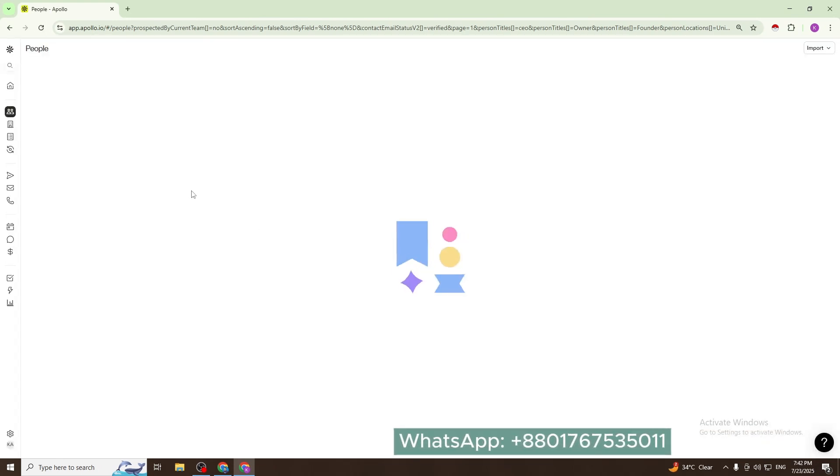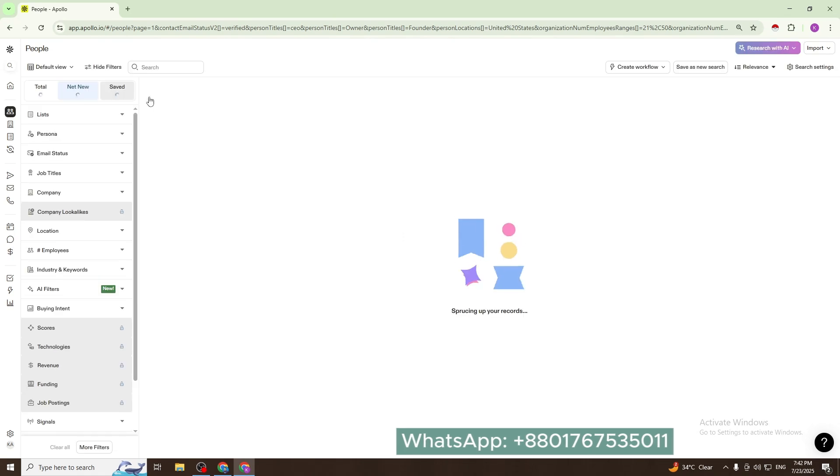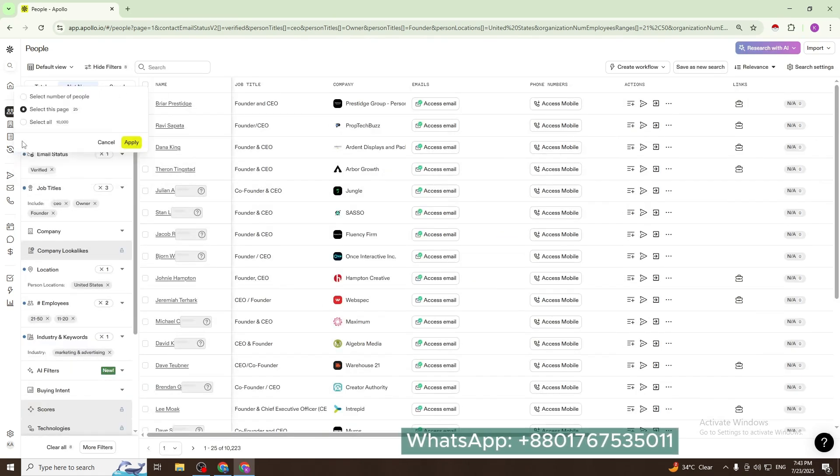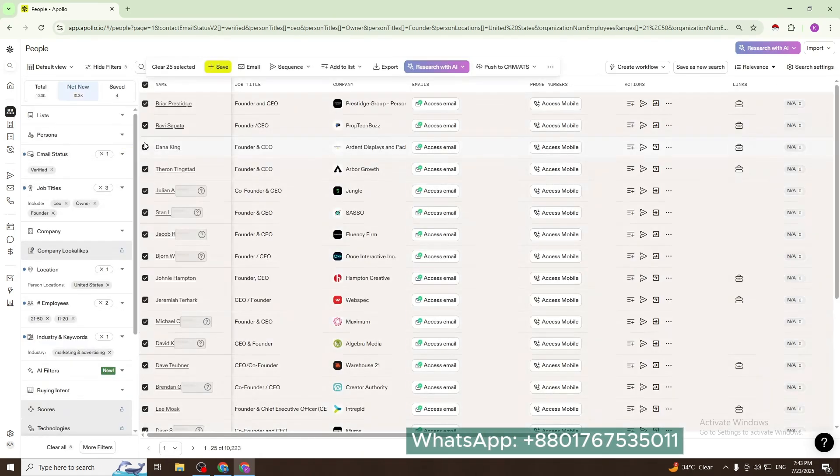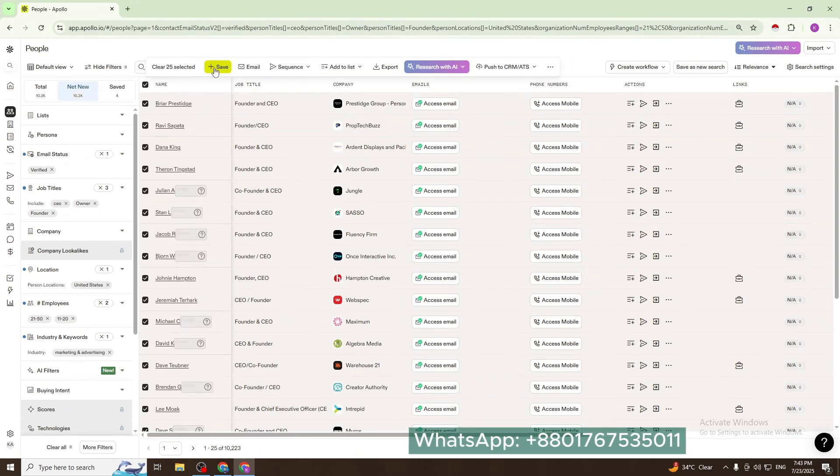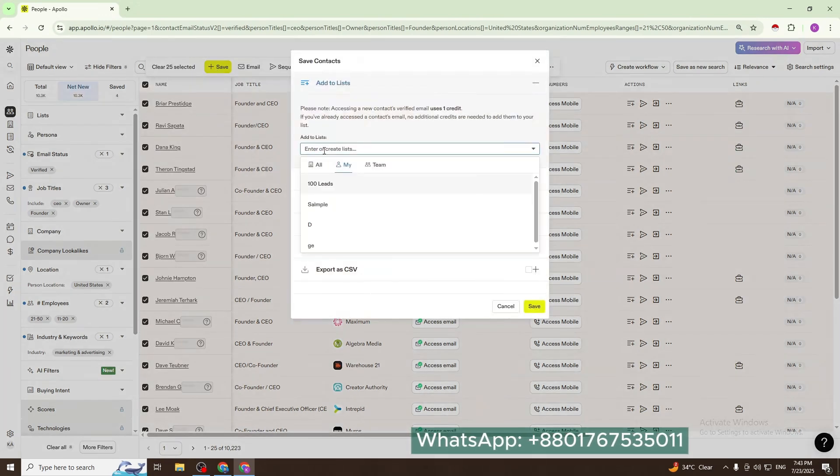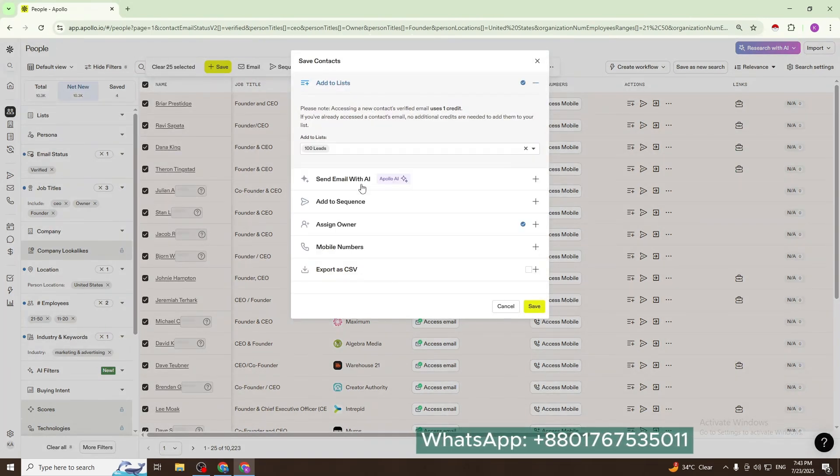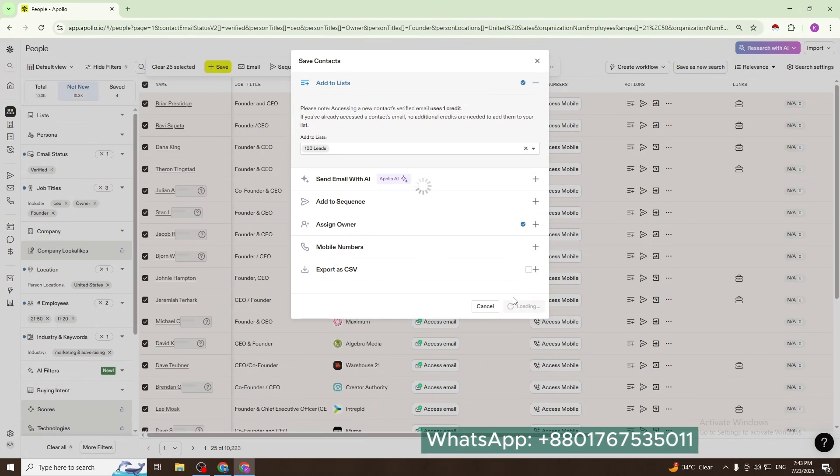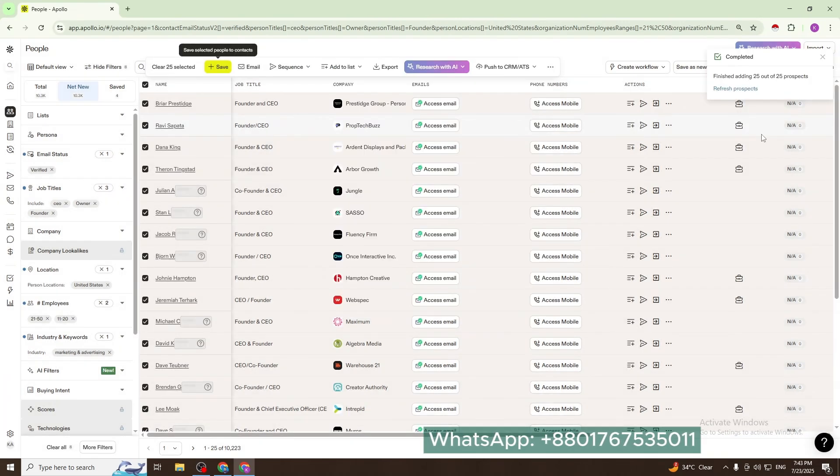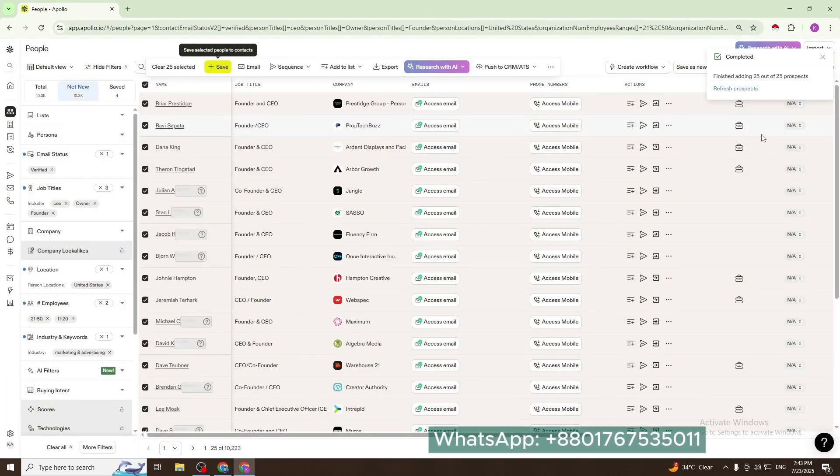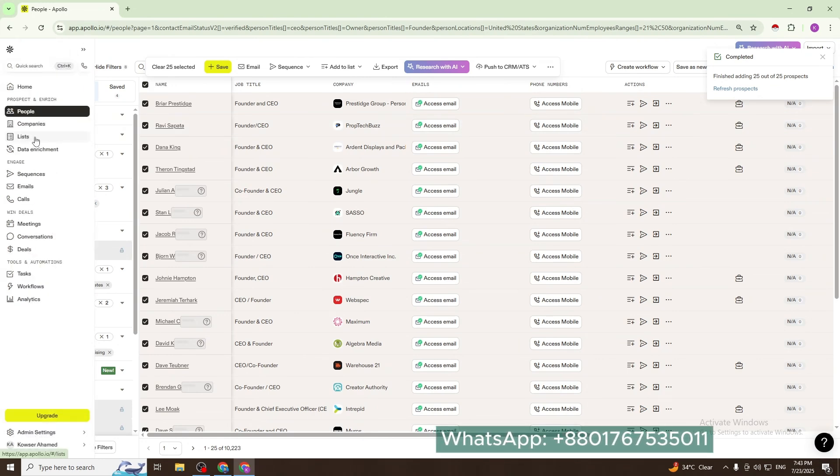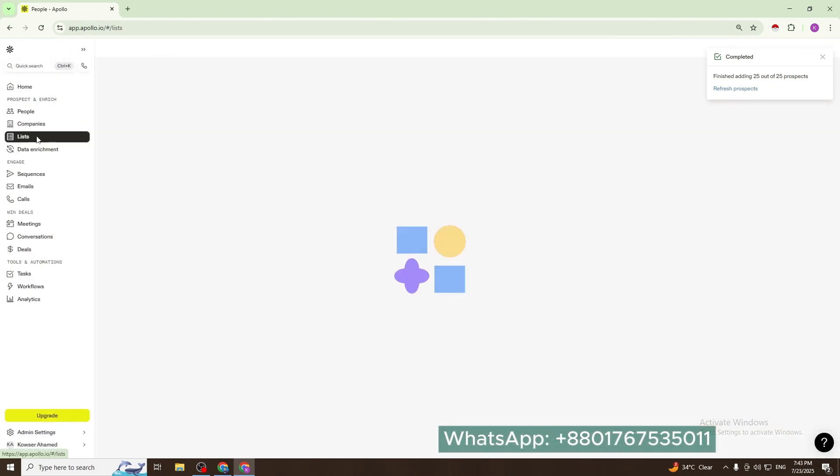When data is finished saving, I will go to the list option.